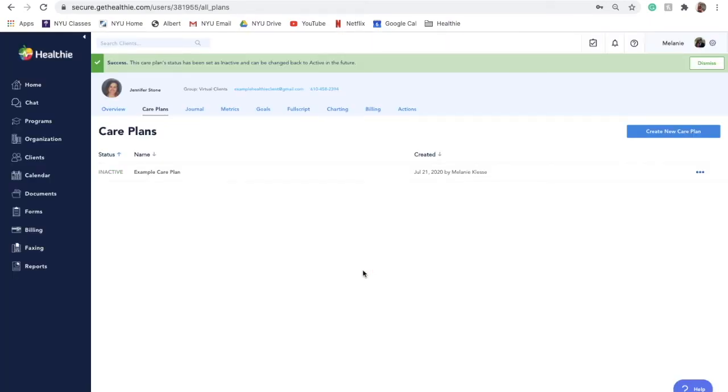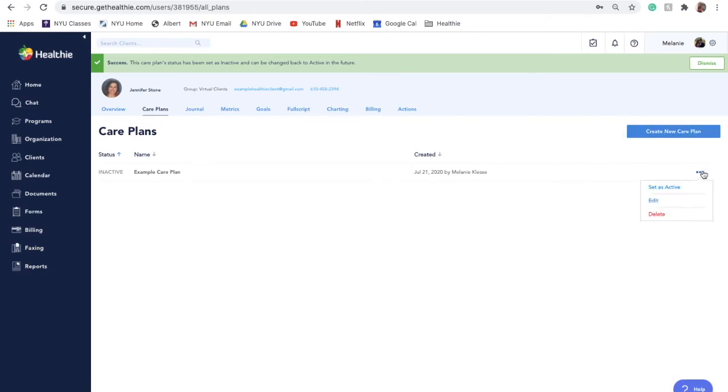You can only have one active care plan at a time. If you create a new plan, you will need to set it as active and replace the current active care plan. Inactivating a care plan does not delete it and you can make a care plan active again at any time.